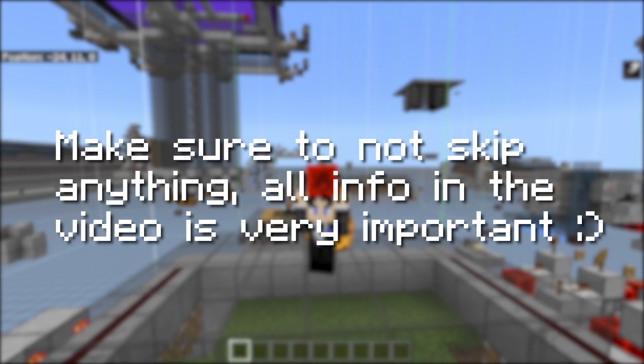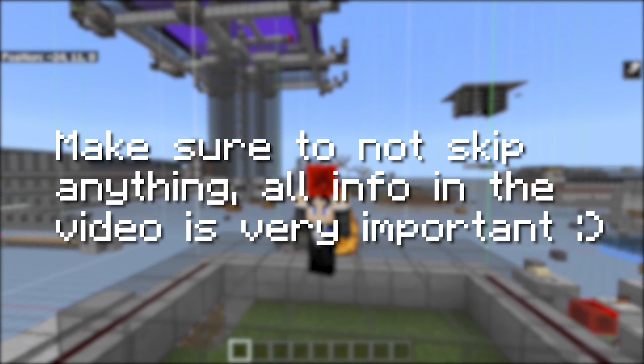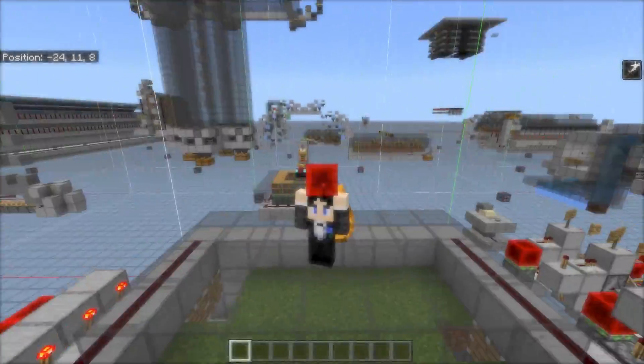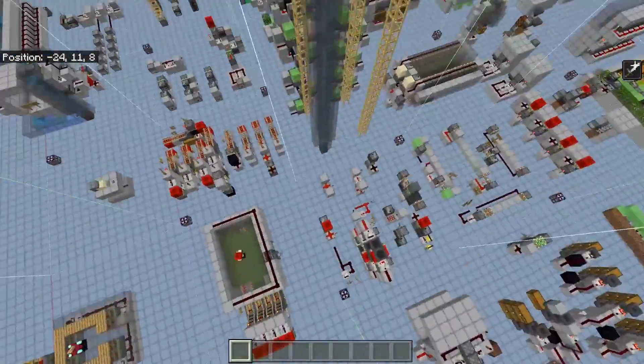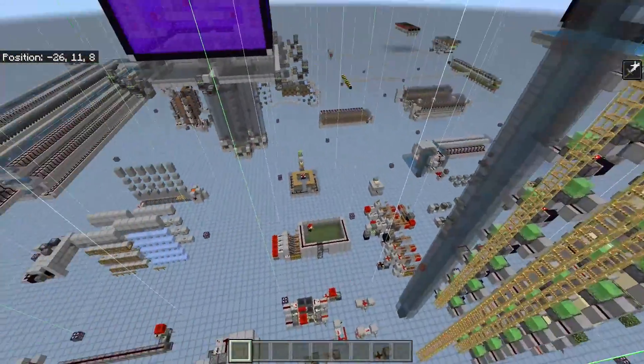Hello everyone, my name is Nix and today I will be walking through how to properly activate the hidden free cam or debug camera mode for Minecraft Bedrock Edition.